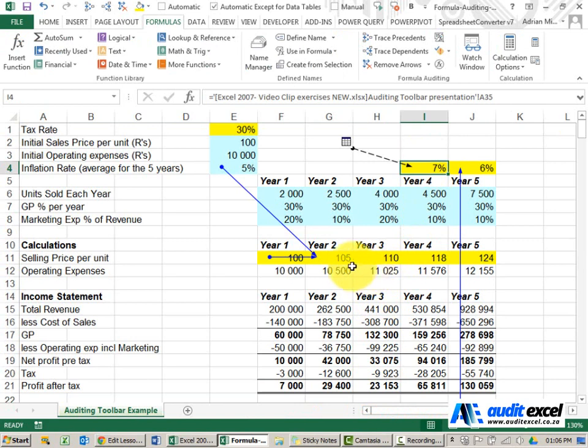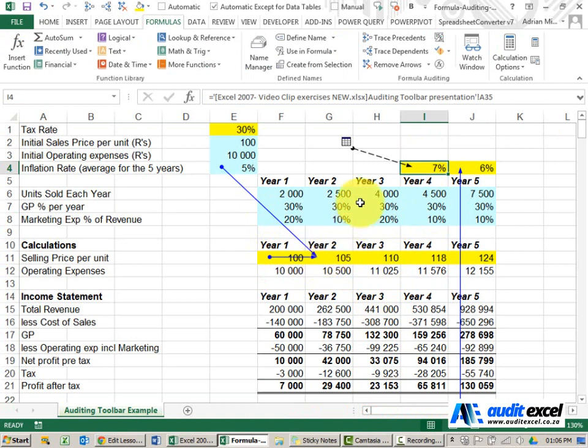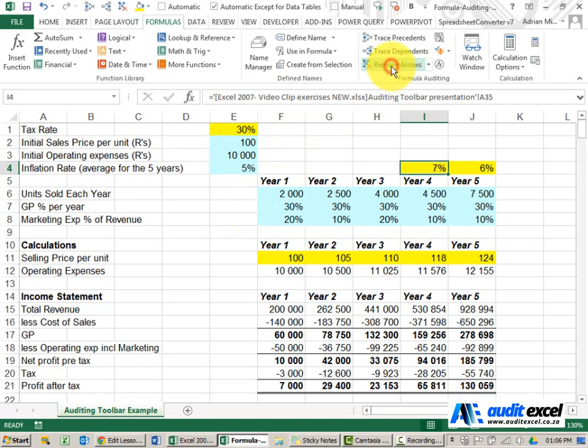Besides the obvious benefit I've just been able to see where formulas come from, there's another benefit to this tool. I'm going to click this button remove arrows which does exactly what it says - it removes all these arrows - and I'm going to show you how we use that particular button to trawl through our spreadsheets to find errors.